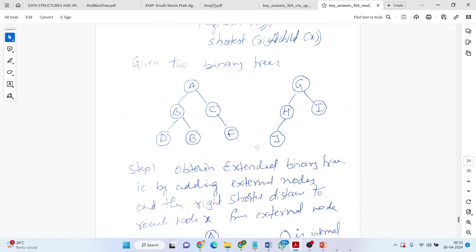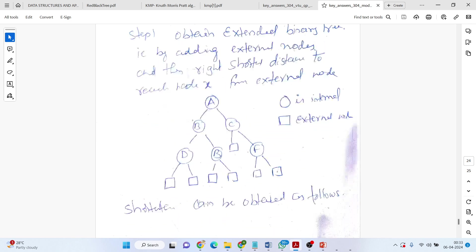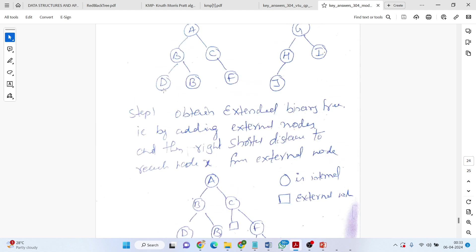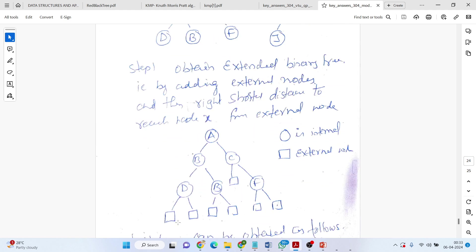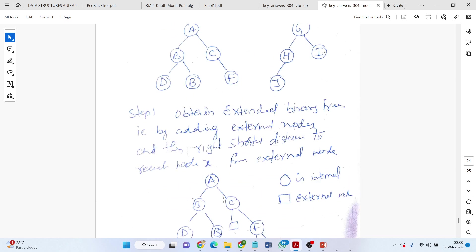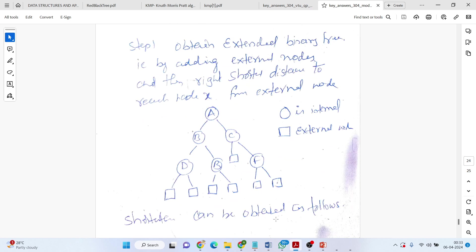You will be given two trees. You have to see both are leftist tree or not. First is to obtain the extended binary tree. Extended binary tree is a tree where the null nodes are added. These become now internal nodes. You have to add external nodes. It is a null node. Like this. D, the leaf child, but you add two external nodes for B.